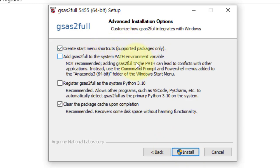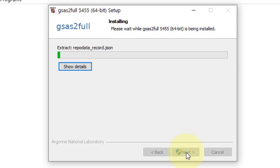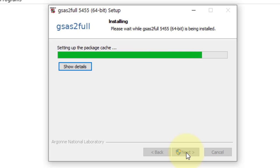To link GSAS with Anaconda Python we need to select this option, otherwise we proceed by clicking next. Now the GSAS installation in Python 3.10 version has started.